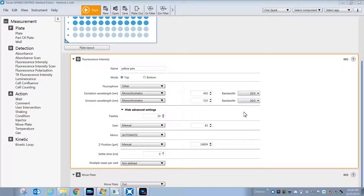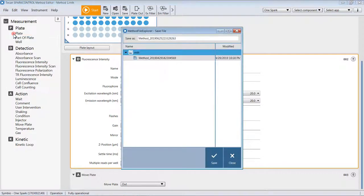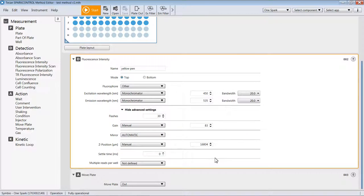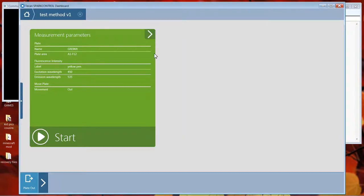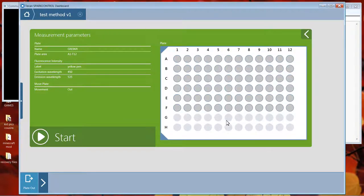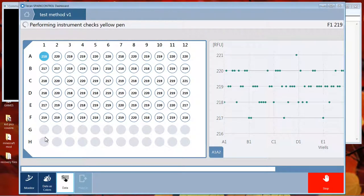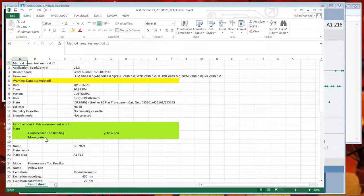Once you've arrived at some settings that you'd like to keep as a method, you can go up here to File and choose Save As. You can enter a name for the method. I'm just going to name it something like Test Method Version 1. When you hit Save, the software will populate the dashboard with a tile. You can see it here called Test Method Version 1. If you were to click this, it will bring up the method to run. You can open this part here and see which wells will be measured. When you press Start, it will go right into reading. Now this is a simulation, so everything's happening quite quickly. You can see that you get your data here and then you export to Excel.